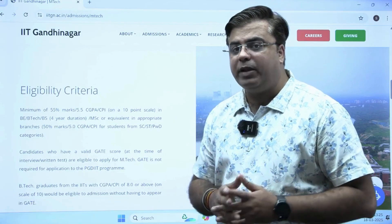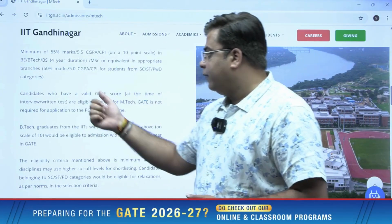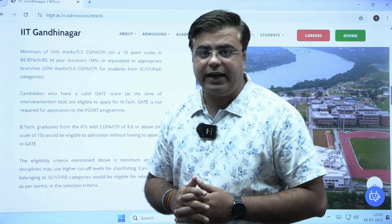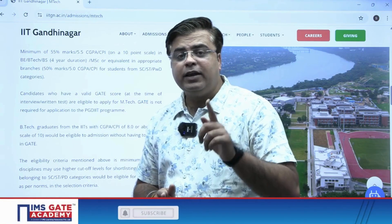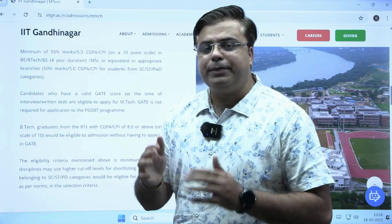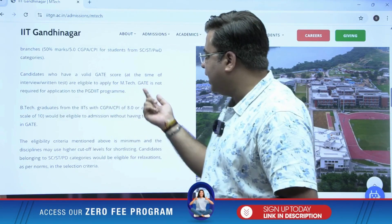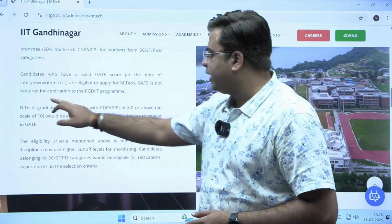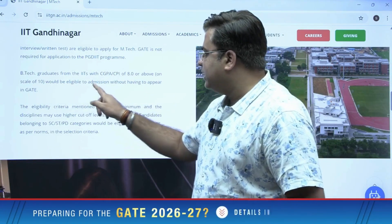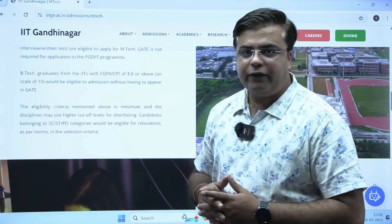The eligibility criteria is straightforward. If you belong to the general category, you should have a minimum of 5.5 CGPA or 55% marks in your BE/B-Tech degree in the relevant field. If you are an IITian, GATE examination will not be required — you can directly apply for the M-Tech program at IIT Gandhinagar even without a GATE score, provided you have a CGPA of 8 and above. Below 8 CGPA, you must have a valid GATE score. This is officially stated on the website: B-Tech graduates from IITs with CGPA of 8 and above are eligible for admission without appearing in the GATE examination.